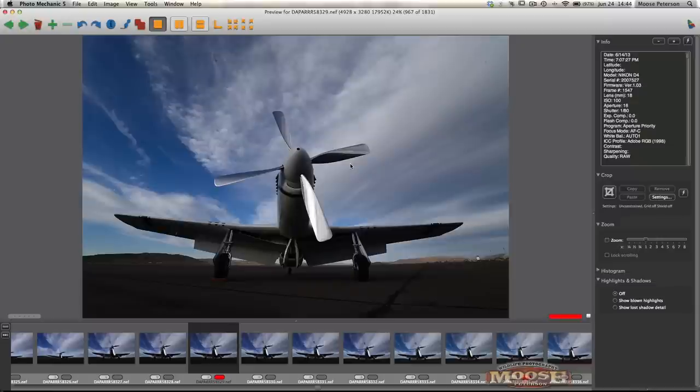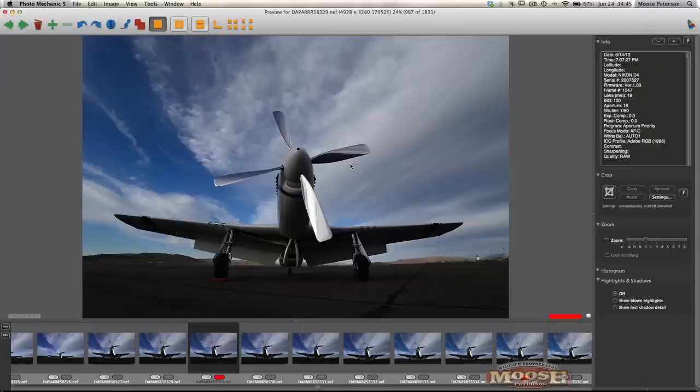Well, one of the big features I like, because it's such a huge time saver, is the new dust removal addition, update, however you want to think about it. If I'm going to talk about Adobe Camera Raw, why Photo Mechanic? Because I want to show you the issue.